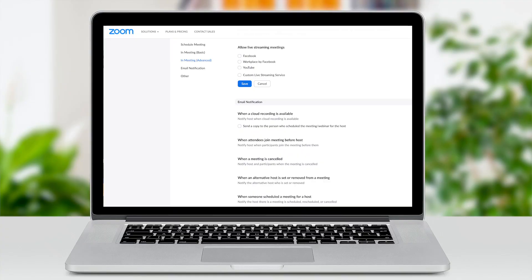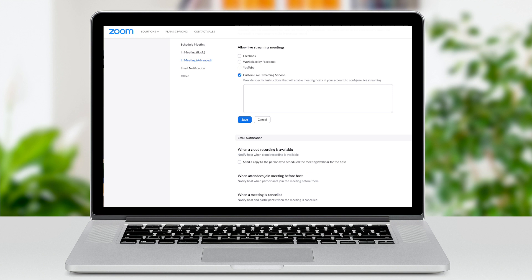Or we could use any other playback server that supports RTMP. Next, we need to set up Zoom. We will log into our Zoom account and turn on allow live streaming meetings, select custom live streaming service, and here we will paste in the setup instructions that we received in our welcome email.